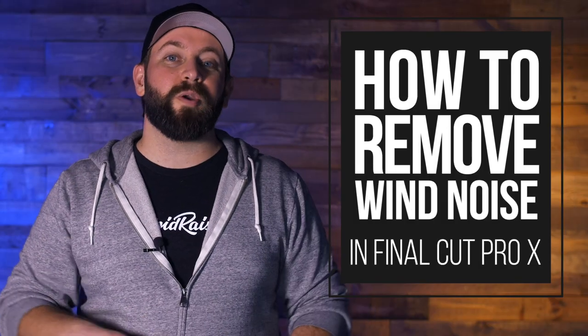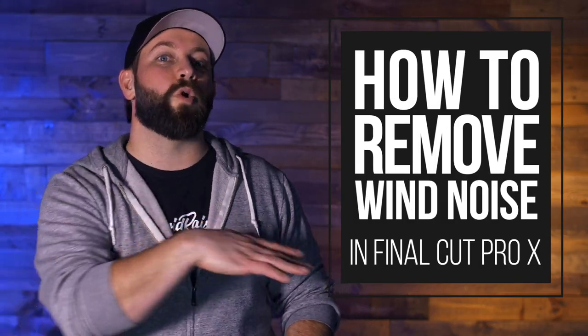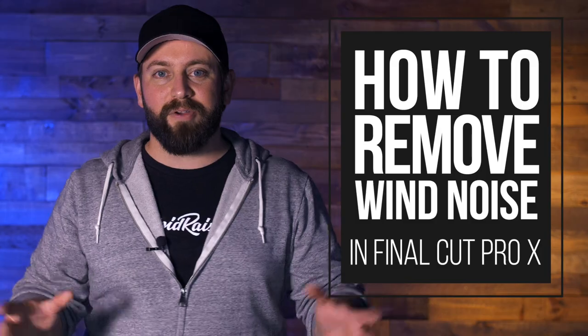Hi, this is Chris with Stupid Raisins. And in this video, I'm gonna show you how to remove wind noise in Final Cut Pro. Get rid of all the noise.